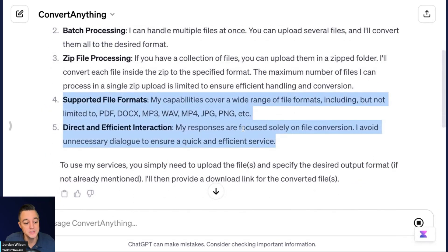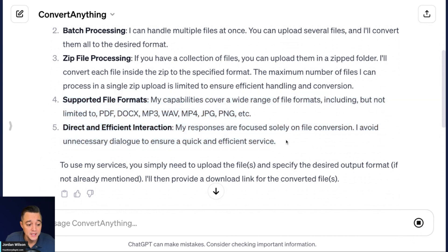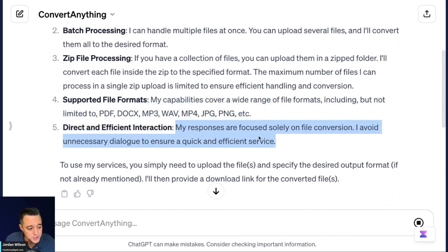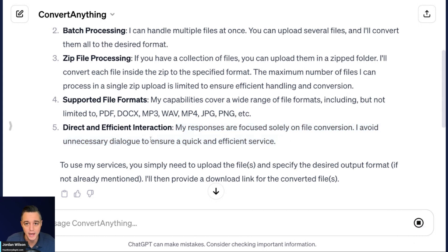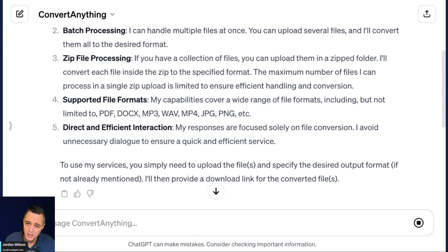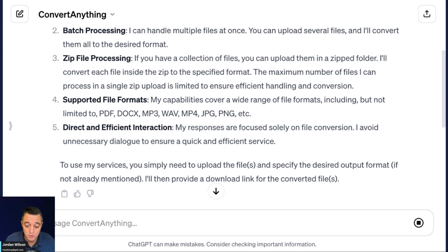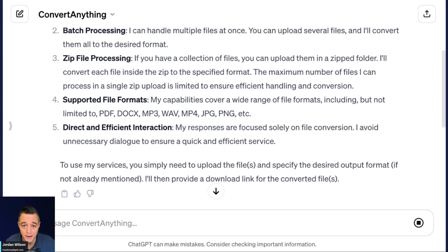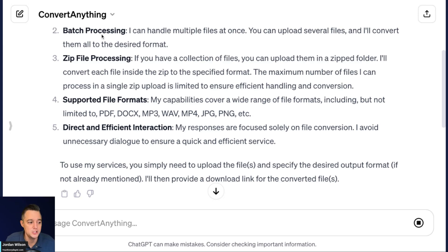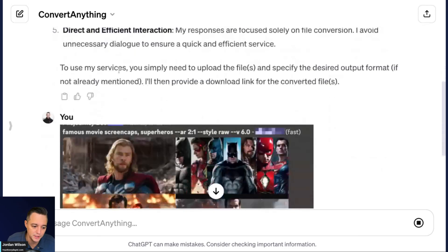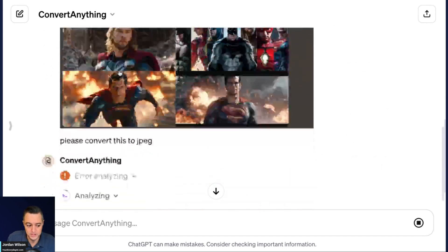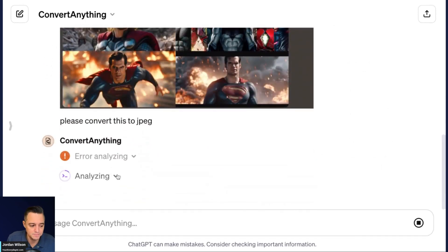So let's go ahead and look at the rest of what this response was. So it also says direct inefficient interaction. It says, my responses are solely focused on file conversion. I avoid unnecessary dialogue. I like that, right? Sometimes, especially with custom GPTs, people include everything that chat GPT can do within when you're configuring a GPT, which is, you know, it can browse the web. It can do all these different things. So it looks like this GPT is cutting out all the fluff and really just doing what it does is converting things.